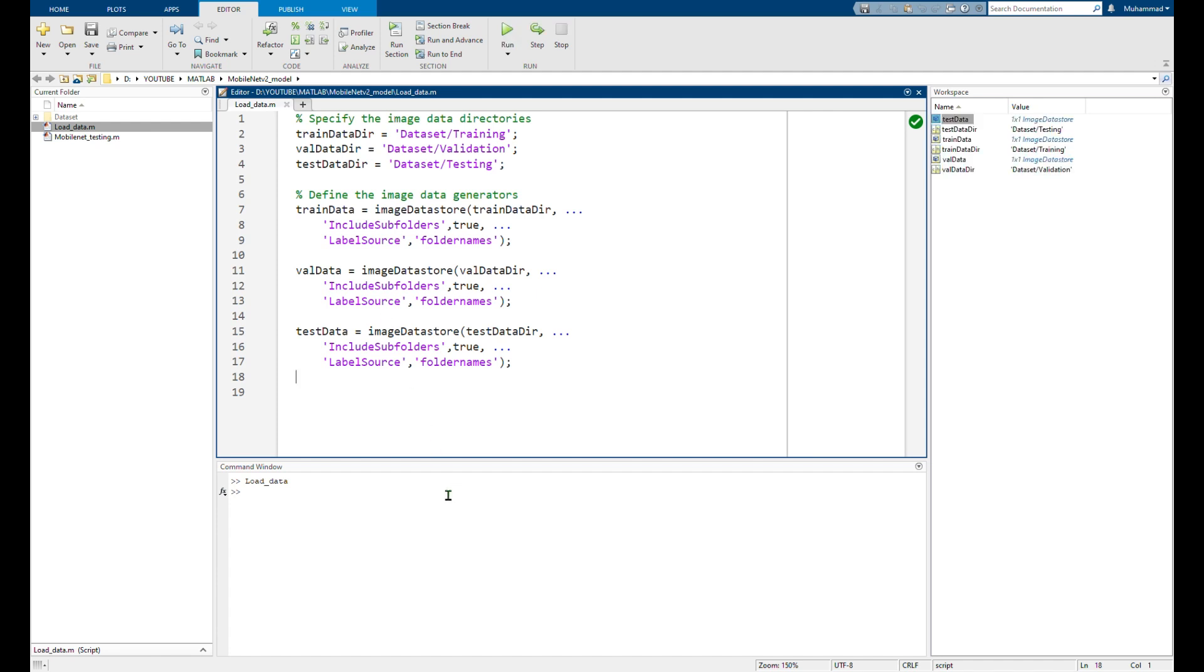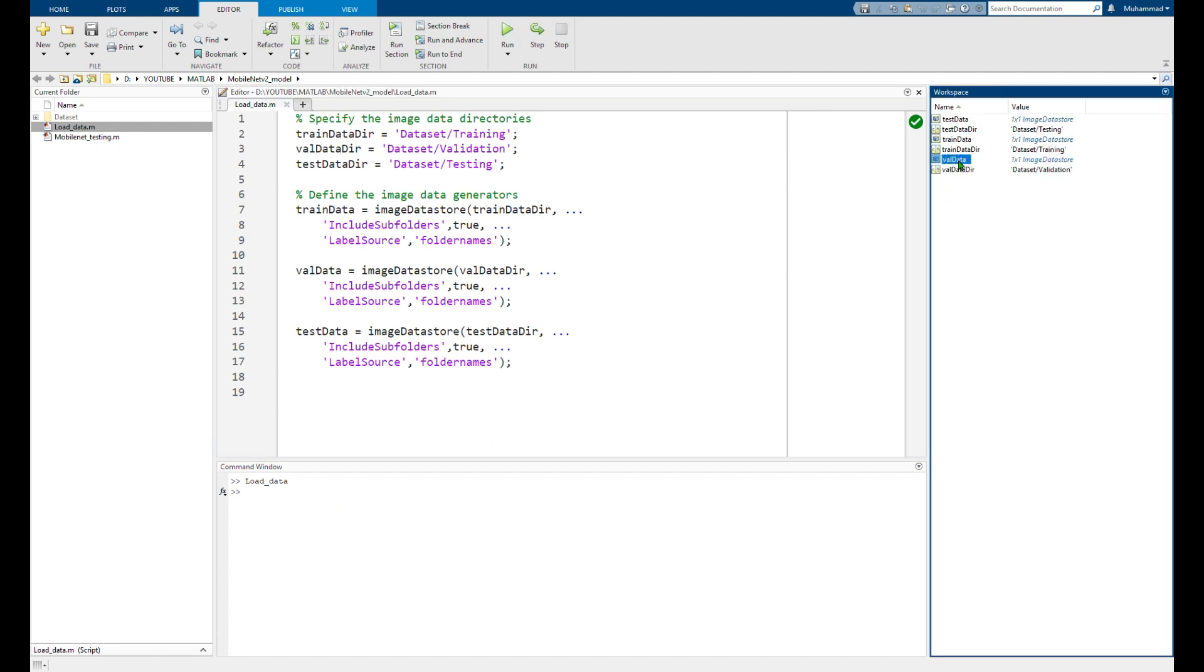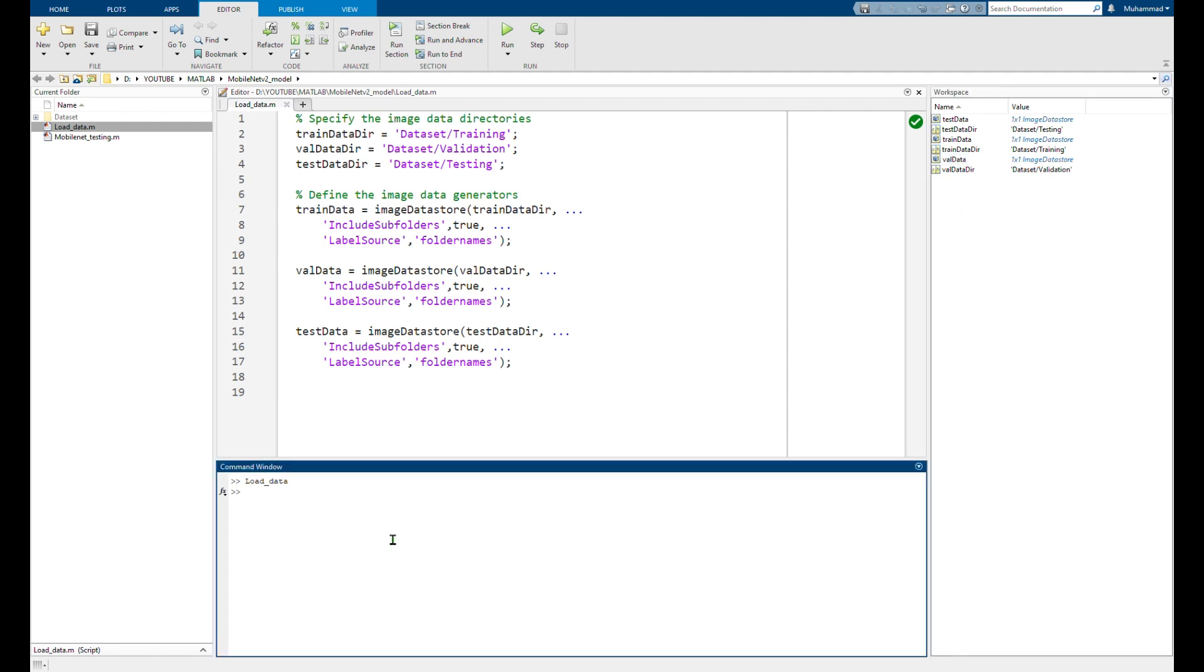So you have test data, train data, and validation data in your workspace. Now after importing my data I need to open the Deep Network Designer app of MATLAB.